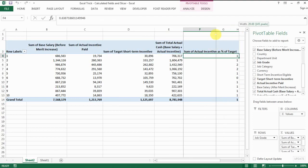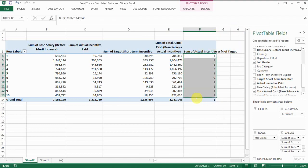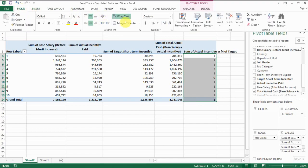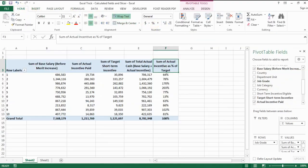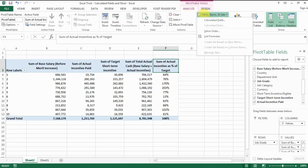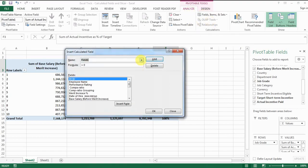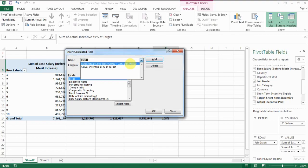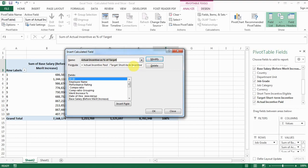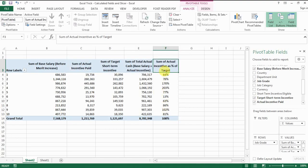Here we go — this is the field we want. The only thing you need to do is make sure you change the format to a percentage. If you want to make changes to those calculated fields, simply go back to Calculated Field, click the drop-down arrow, select the one you named, and then you can modify the formula as you wish.